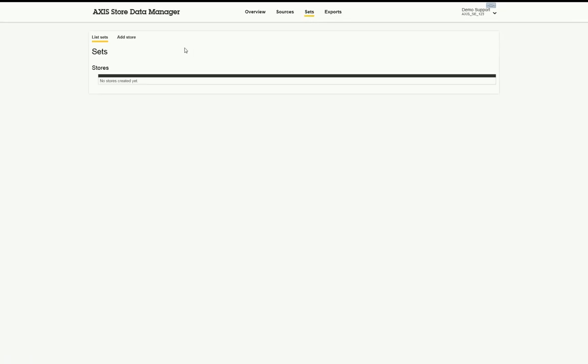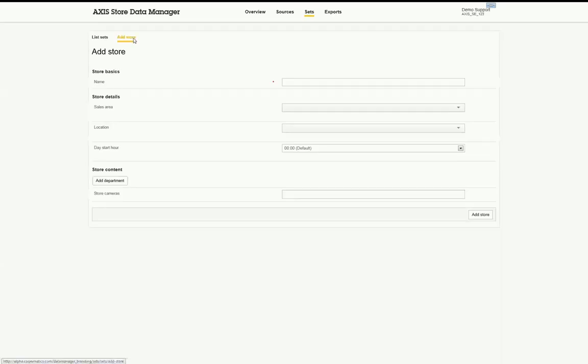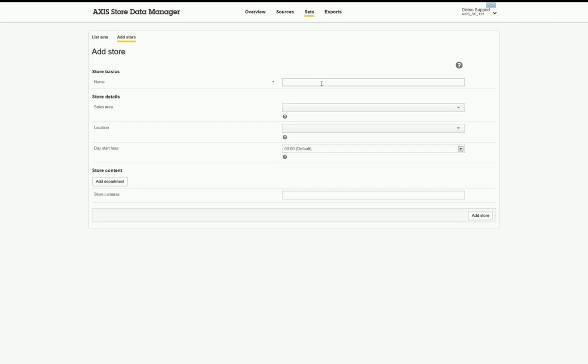Complete the information about the store, such as the name, sales area, location, day start hour, department, and sources. On the sales area, click to add the new detail. The location is used for weather purposes. Upon entering the location, a list will populate so you can select the correct location.